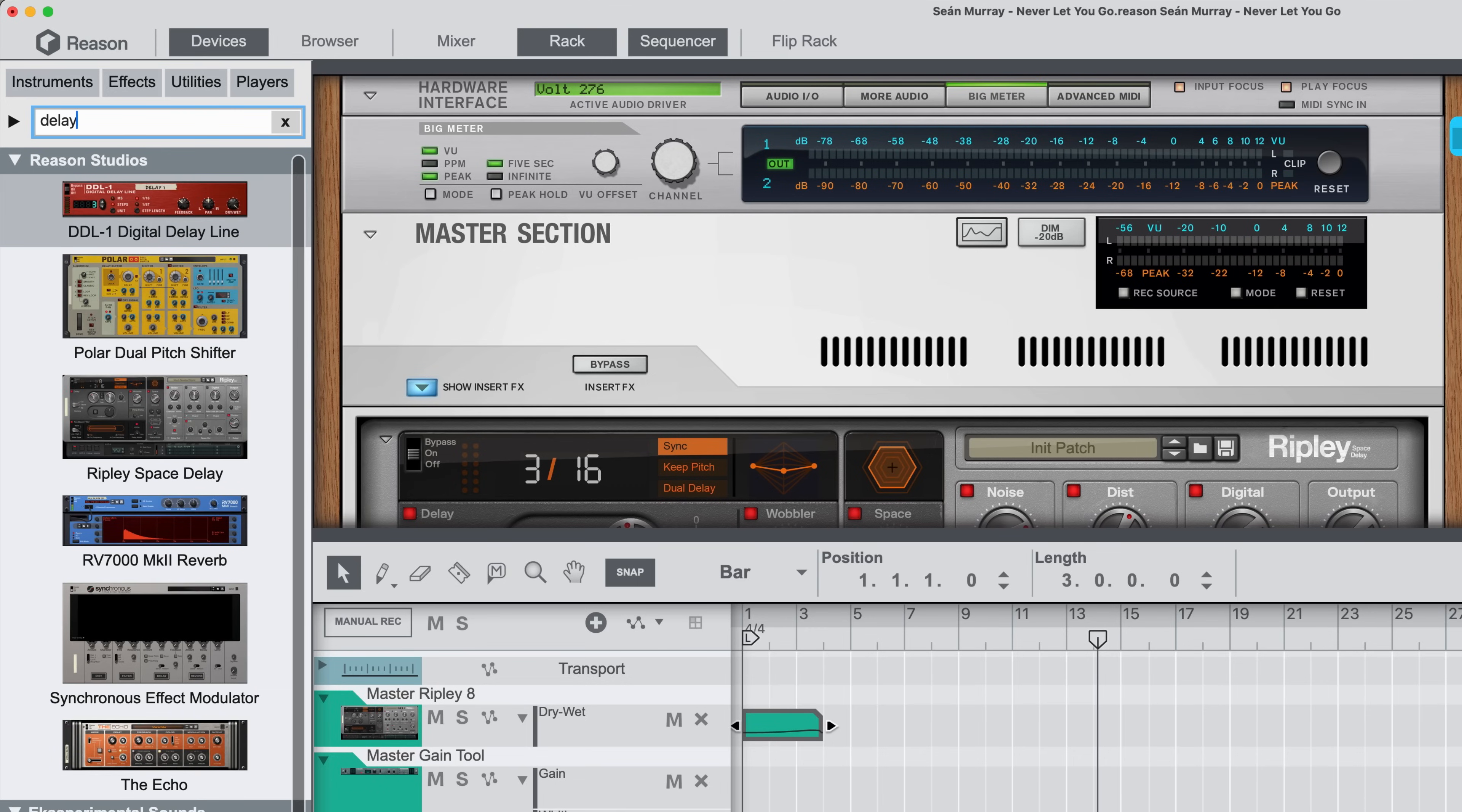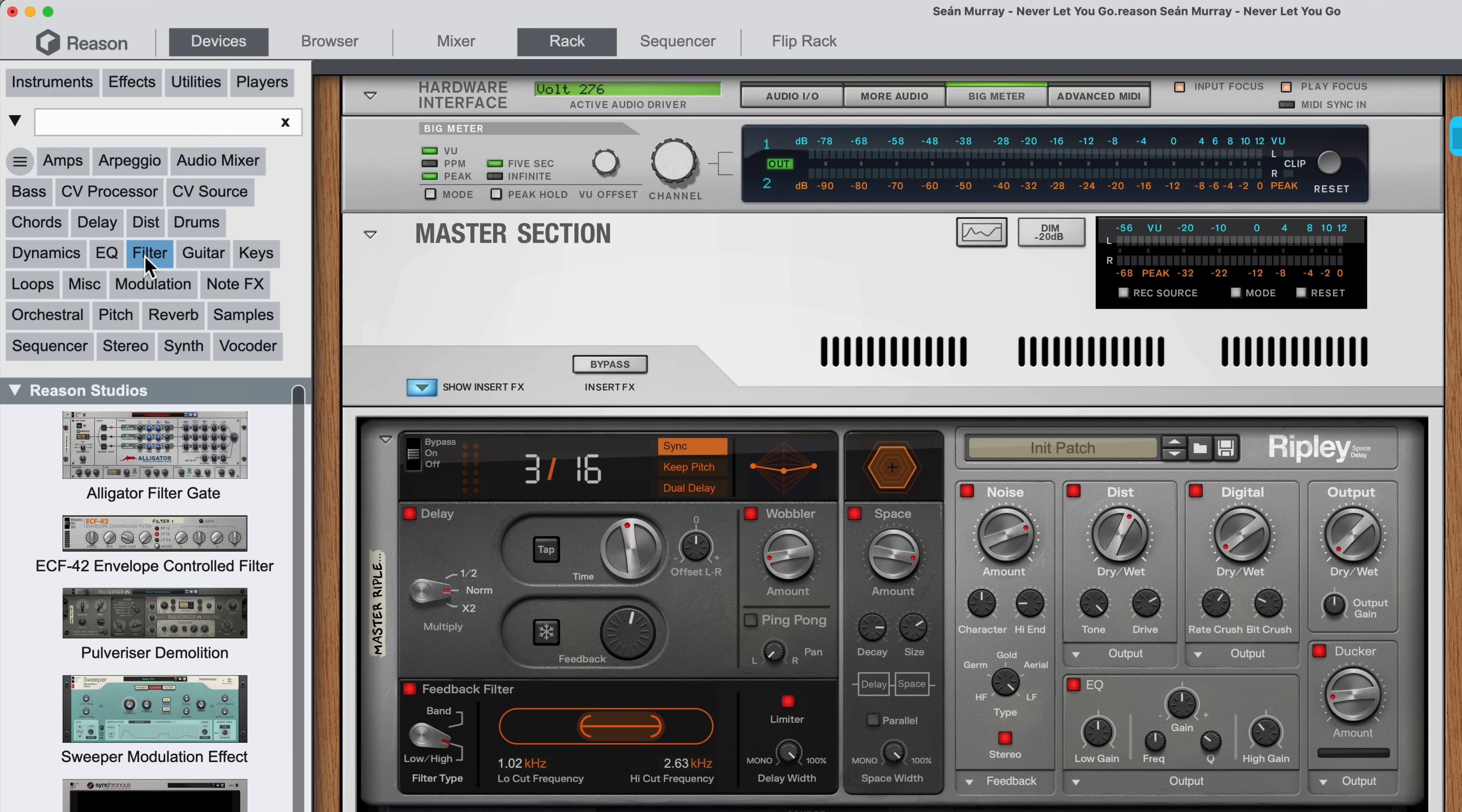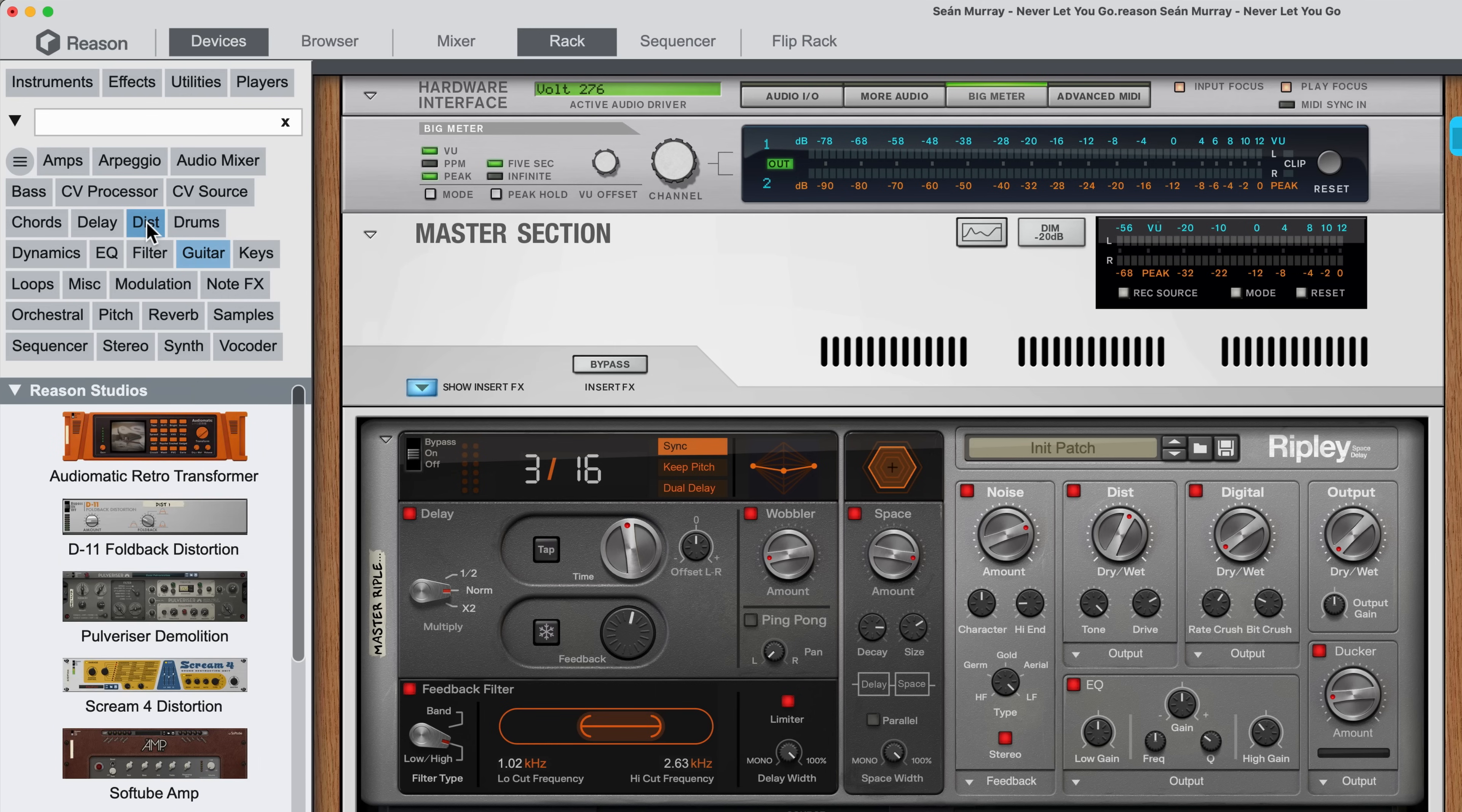But also if I want to browse device categories, I can expand the list and filter my devices to just EQ, or just filters. Maybe I want to see guitar amp simulators, or any distortion devices as well.